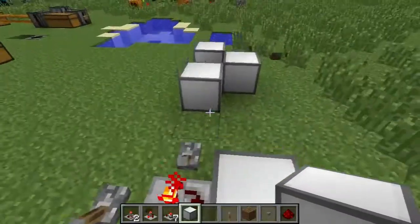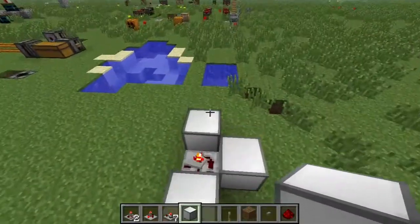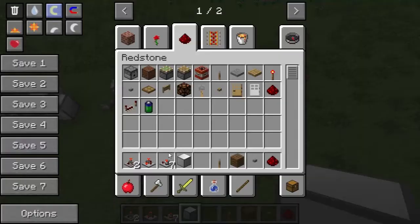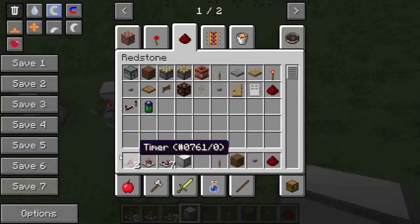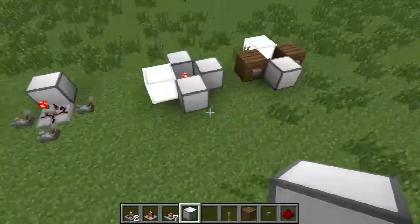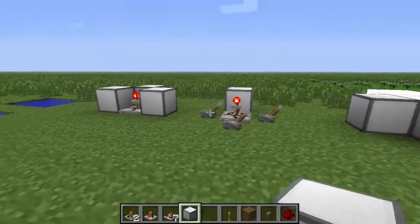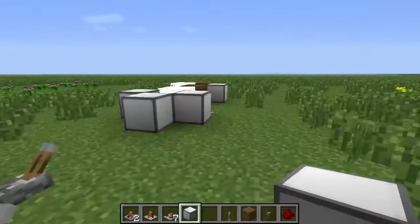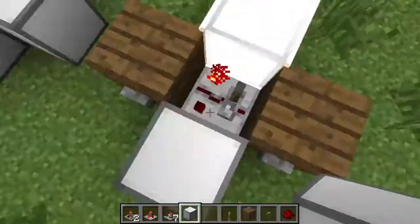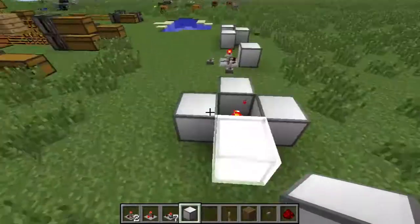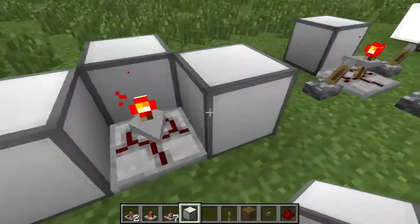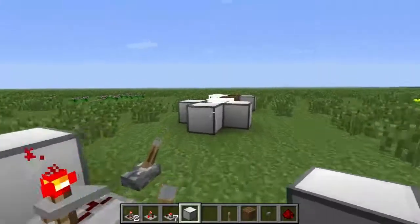Those are the three basic redstone logic gates that I tend to use a lot in RedPower. That will help us go over some of the advanced sorting mechanisms we'll be getting to in the near future with other blocks. Thanks for watching and I hope to see you all next time.